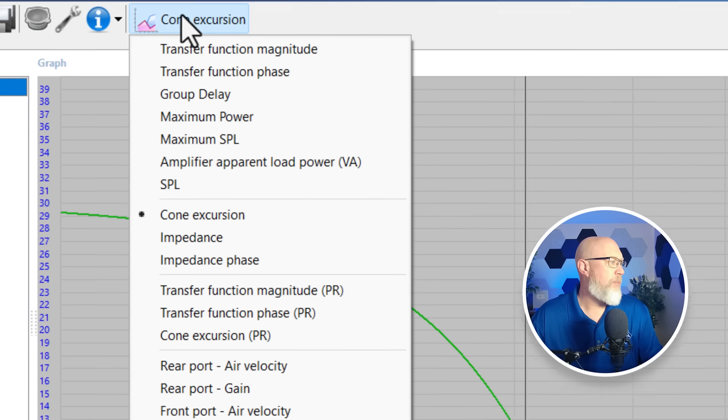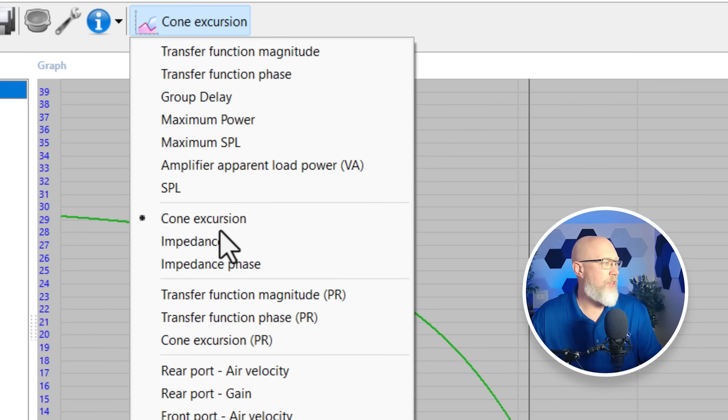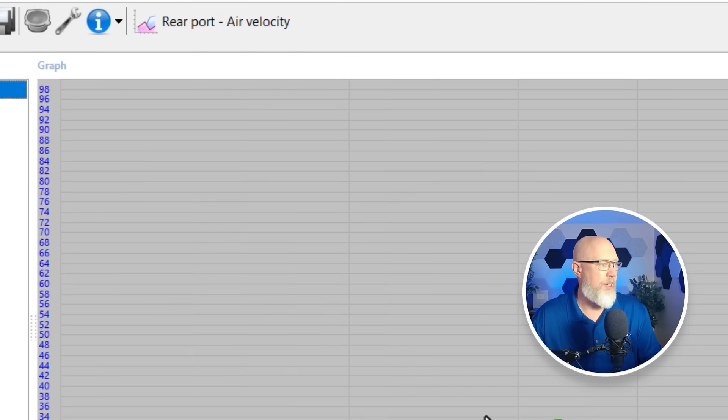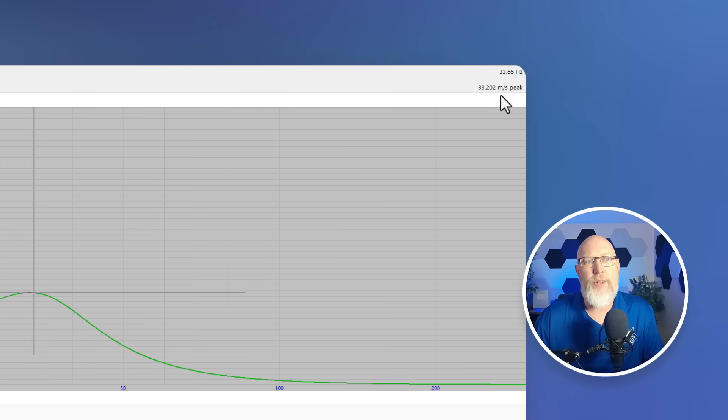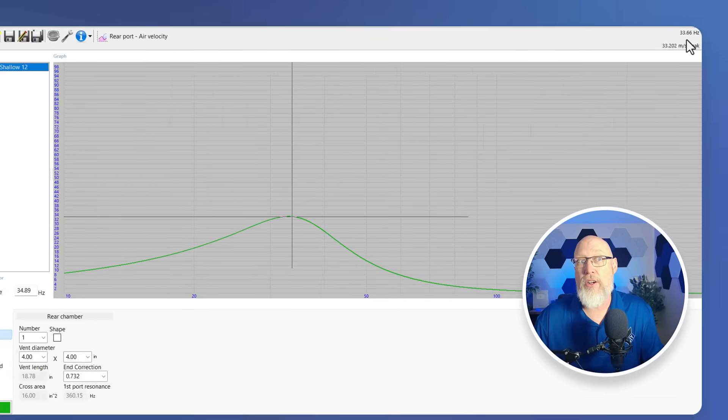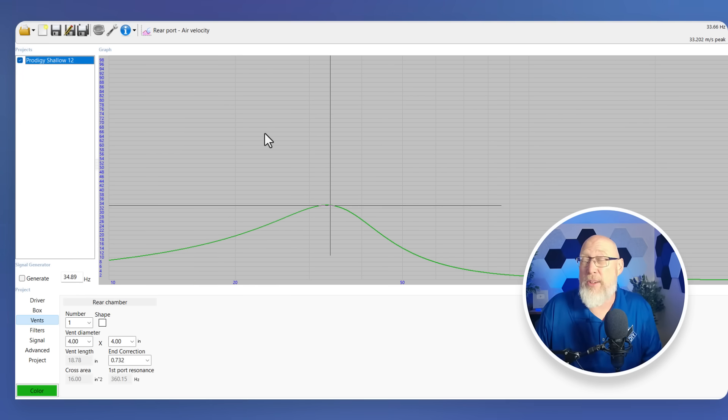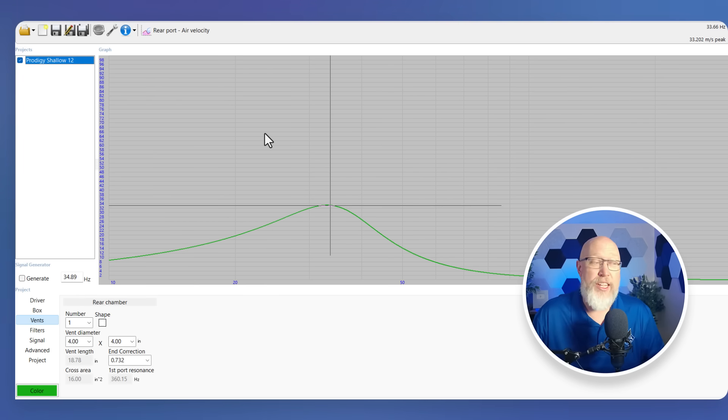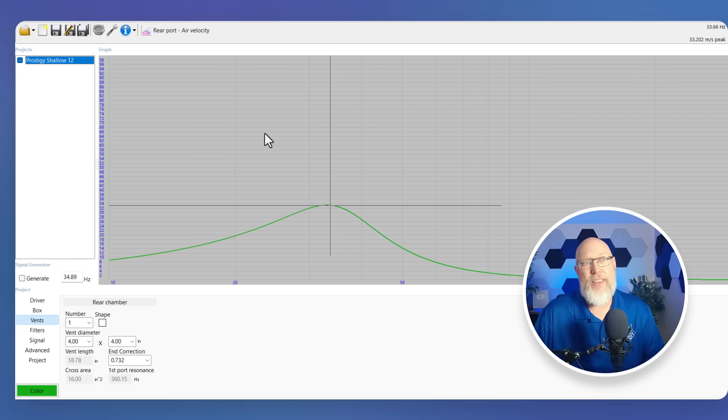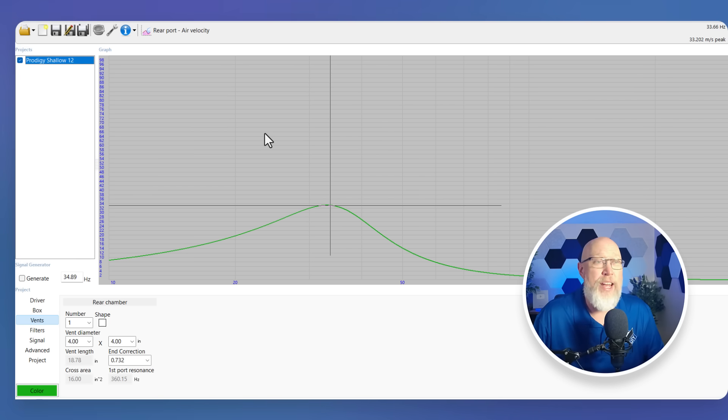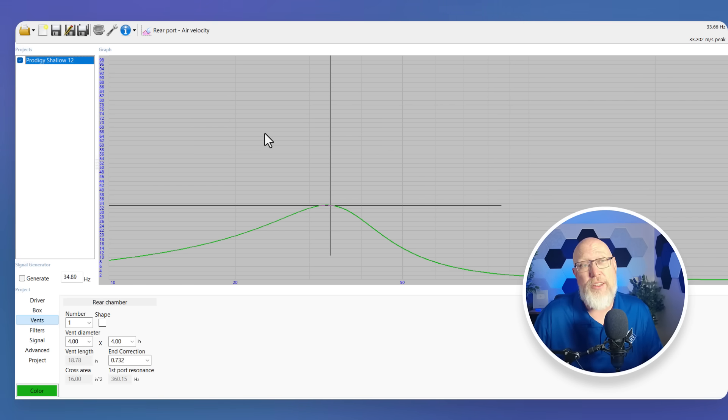Moving on to the air velocity right up here in the corner, it says it's going to peak at 33 hertz, and it's going to be 33 meters per second. 33 meters per second is too fast. It's going to get chuffing, but I'm going to flare this port in the final design. The general rule of thumb is you can cut that number in half. So we're going to be fine from a chuffing sound quality standpoint.